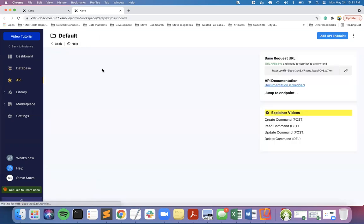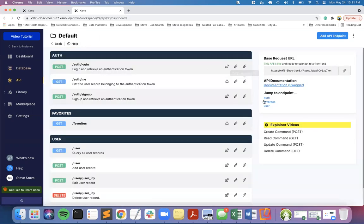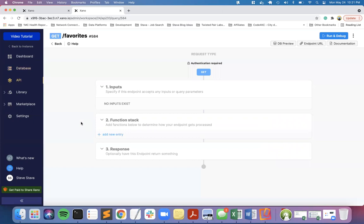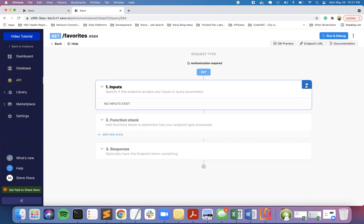We're going to go back into the API, into favorites. When we run and debug, we'll have to validate. The reason I did this is I don't want to pass the user ID in from the user interface into the API, because that would allow somebody to pass in anyone's user ID and get their information. I'll show you how we do this so it only uses what is associated to the authorization token.